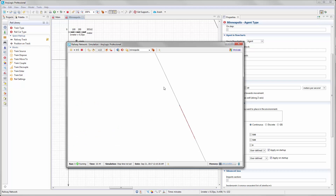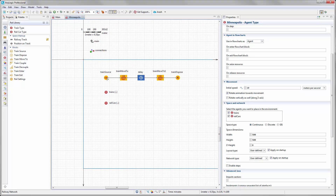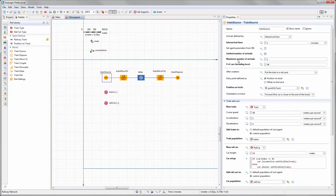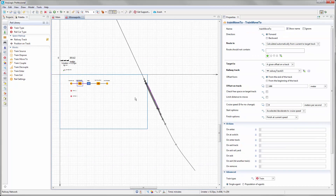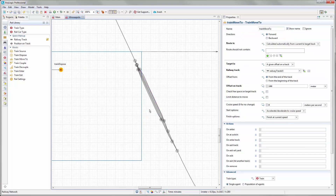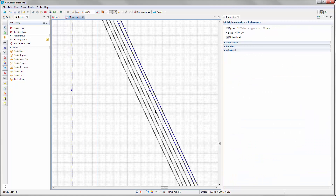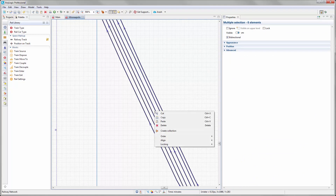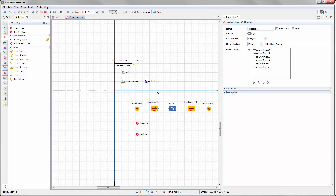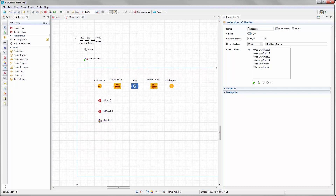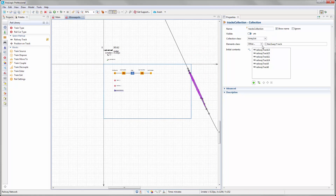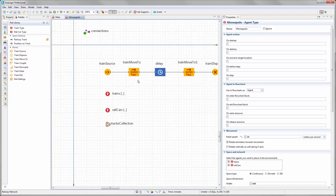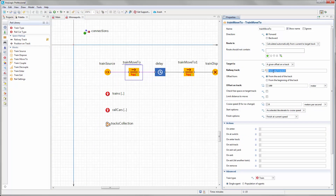So far we had only one train coming in because of the maximum number of arrivals set to one in the train source. Let's change it to six. We have six tracks and don't want two trains going to the same track simultaneously. I select all six tracks, right-click, and build a collection — a list of all those tracks — so we have them all in one place. Now each incoming train will pick one of these tracks from the collection and go there.